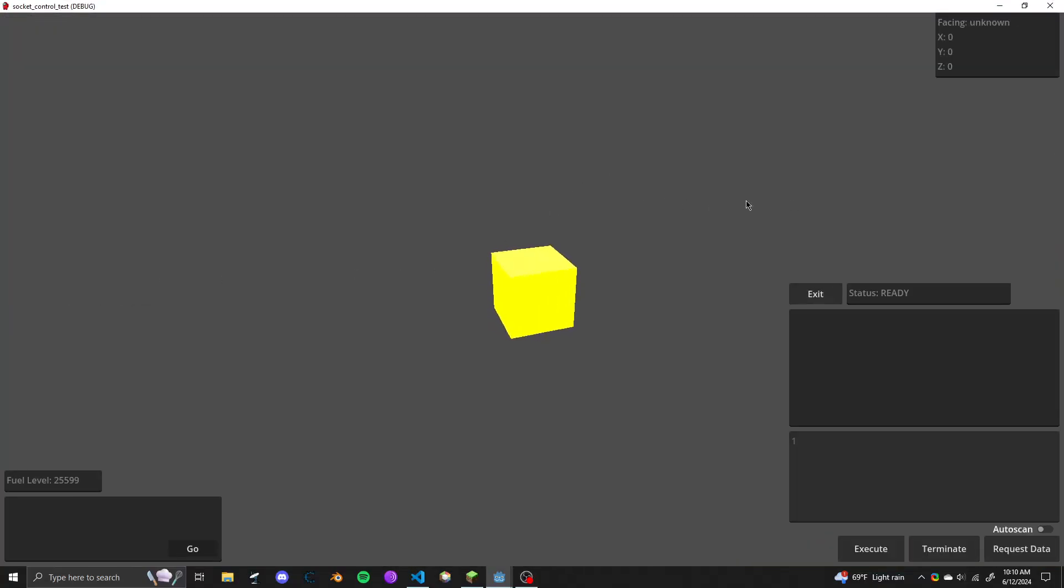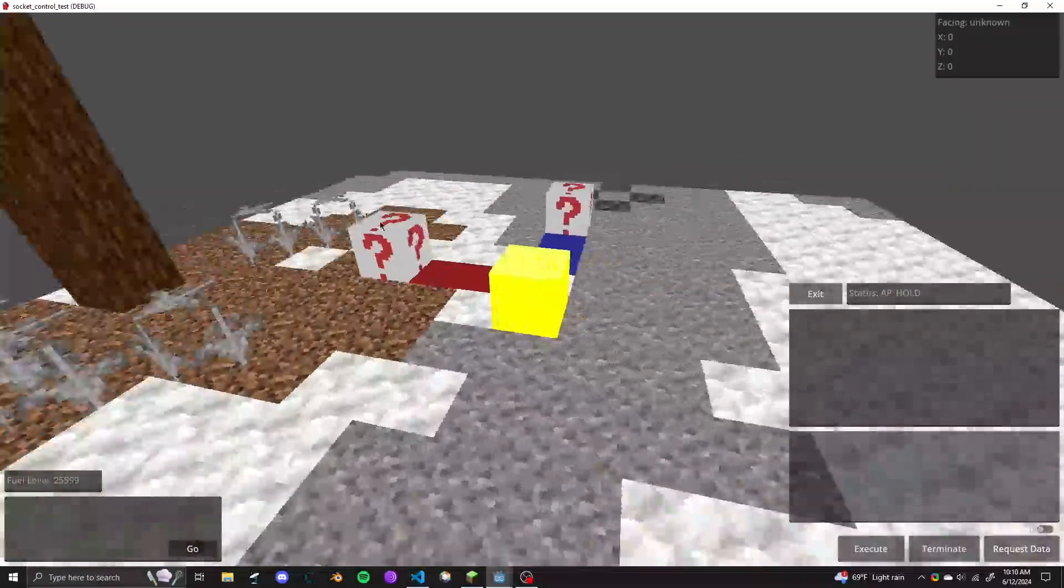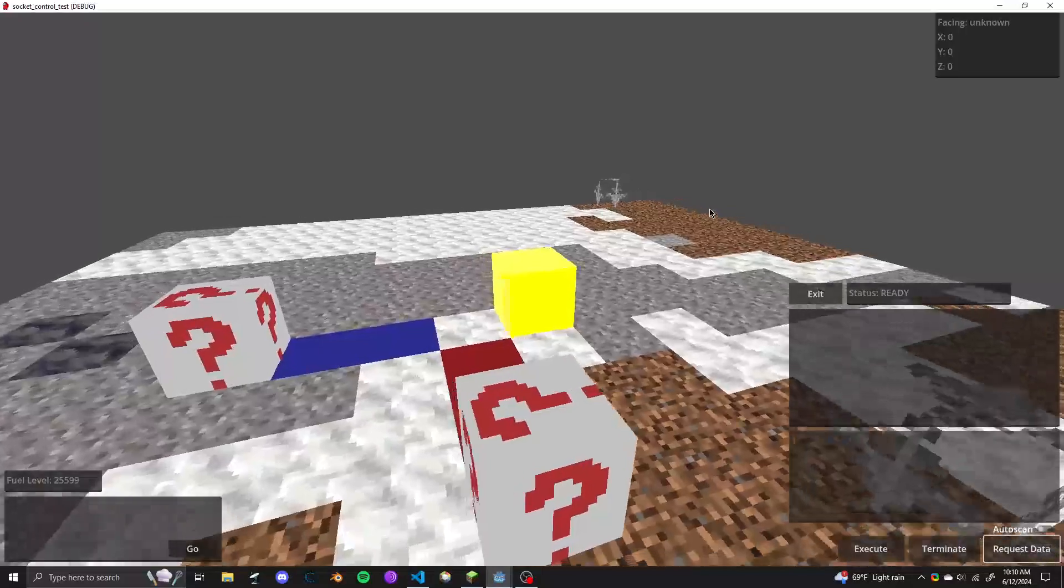So here's our dedicated controller. If I press this request data button here, watch what happens. We got a real-time 3D map of the area.